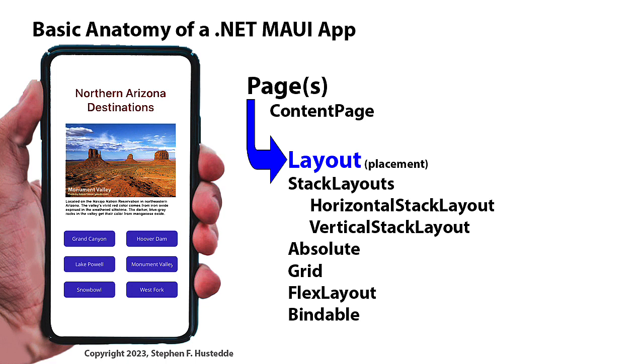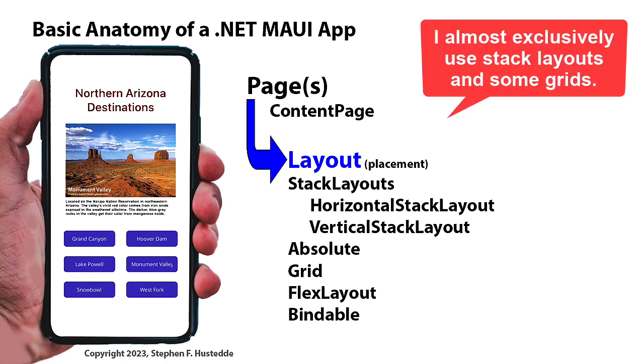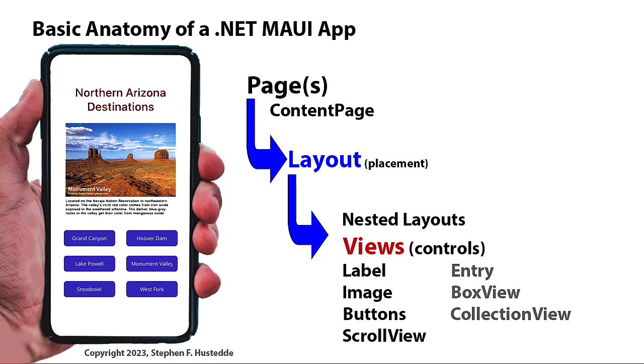There's also absolute layouts where we can specify the precise location of every object. There are grid layouts. We can lay out a grid and put items in that grid. Flex layouts and bindable layouts. The layouts in turn then can contain other nested layouts, but primarily views.